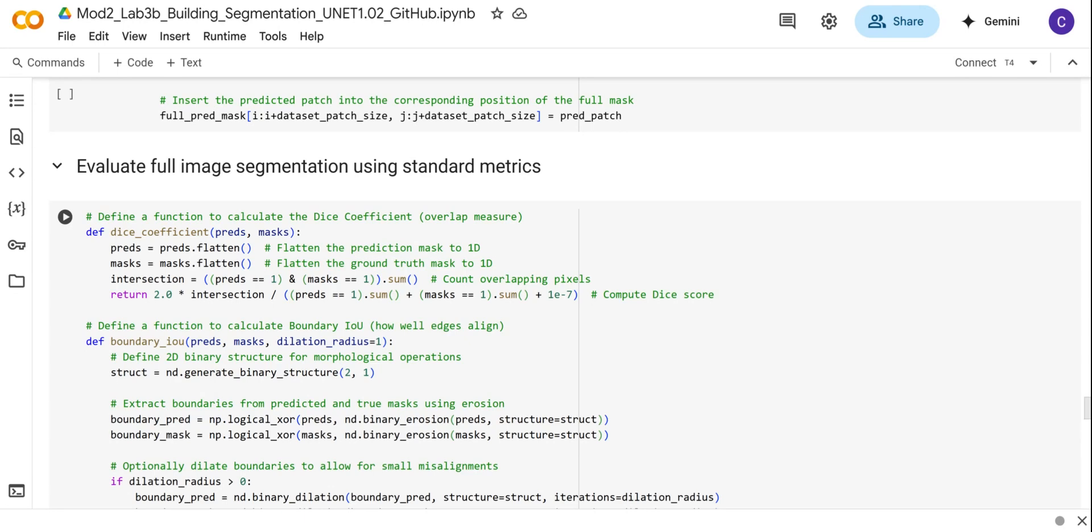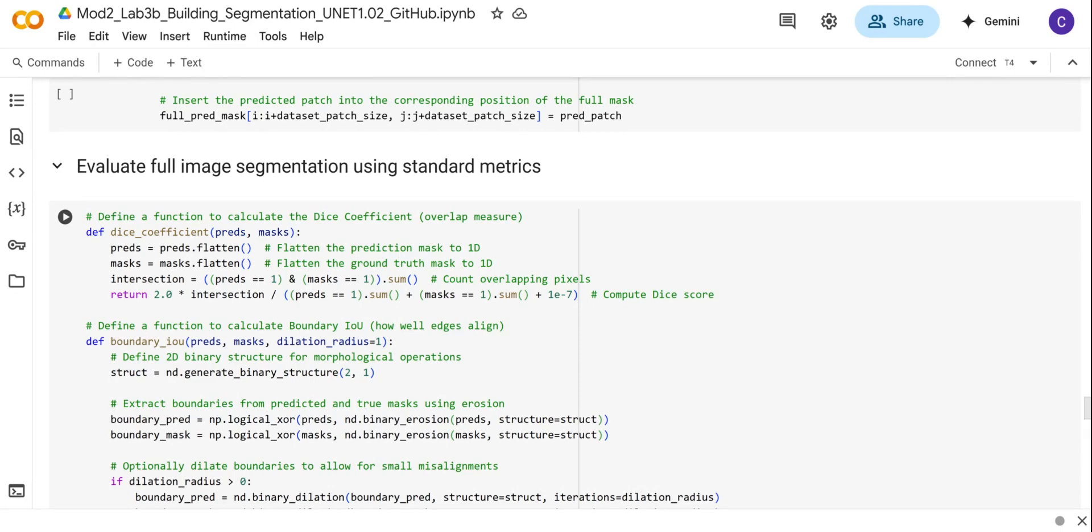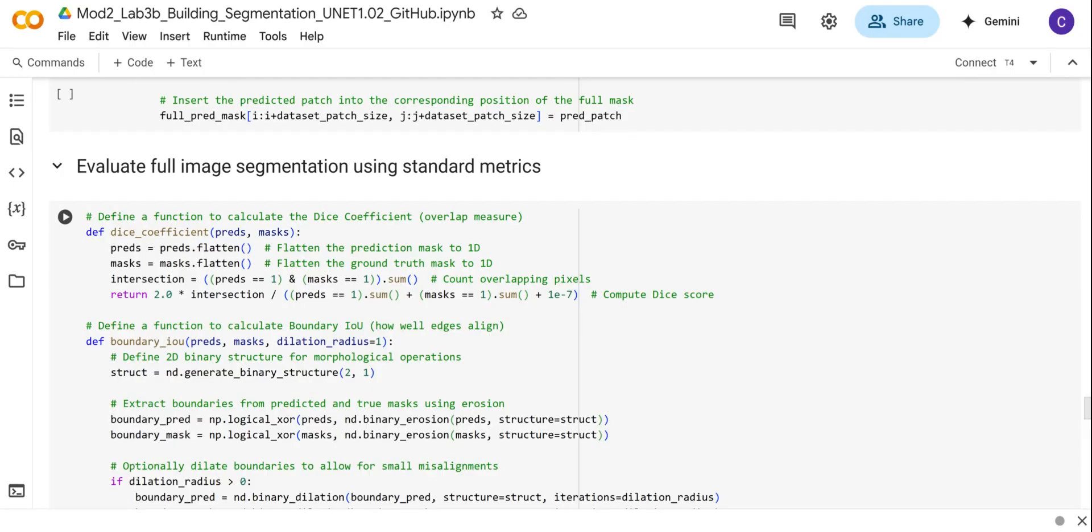We're interested in the following metrics: the Intersection over Union, also known as the Jaccard index, which quantifies the overlap between the predicted segmentations and the reference mask. We're also going to calculate the F1 score, which is more sensitive to class imbalance and is useful in segmentation tasks where the building area is much smaller than the background. Then we're going to use the Dice coefficient, which is similar to IoU but more forgiving to small errors and emphasizes matching the building areas more than penalizing slight border errors.